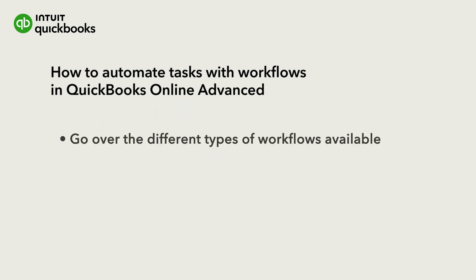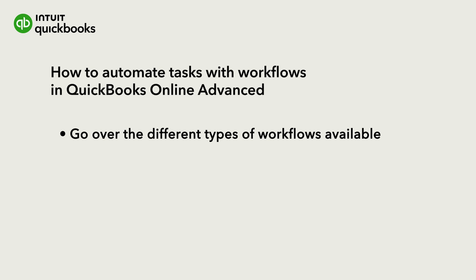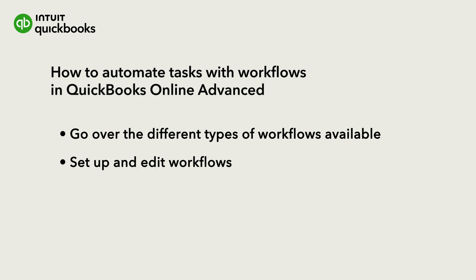Let's go over the different types of workflows available in QuickBooks Online Advanced, then how to set them up and edit them.